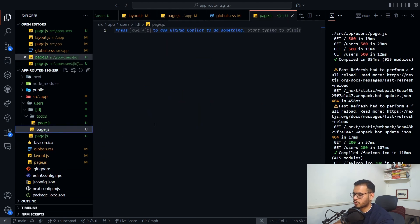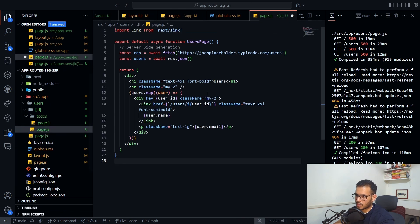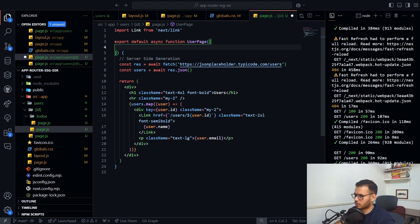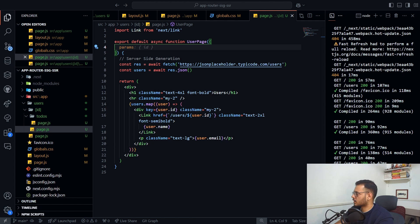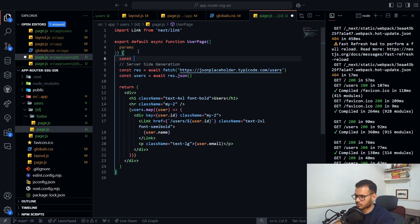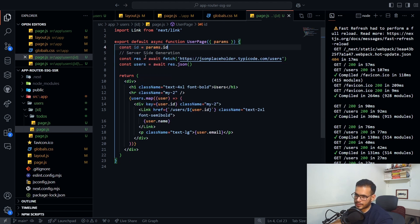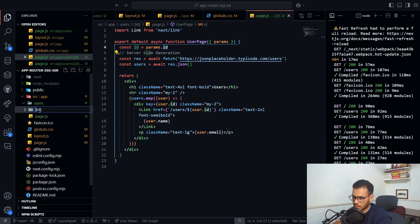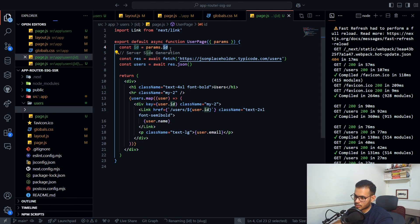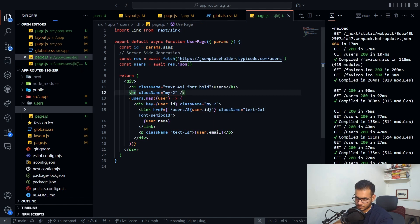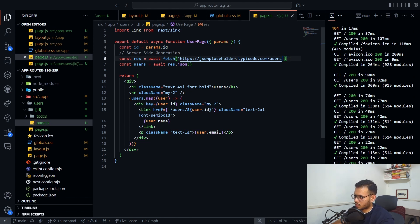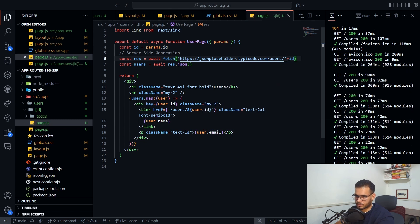Now let's set up the dynamic nested '[id]' path for individual users. I'll copy and paste the page, rename it for readability, and receive 'params' as a prop. Then I get 'const id = params.id'. Note that this variable name must match your folder name — if the folder is named '[slug]', you'd use 'params.slug'. I'll fetch the individual user data using that id.